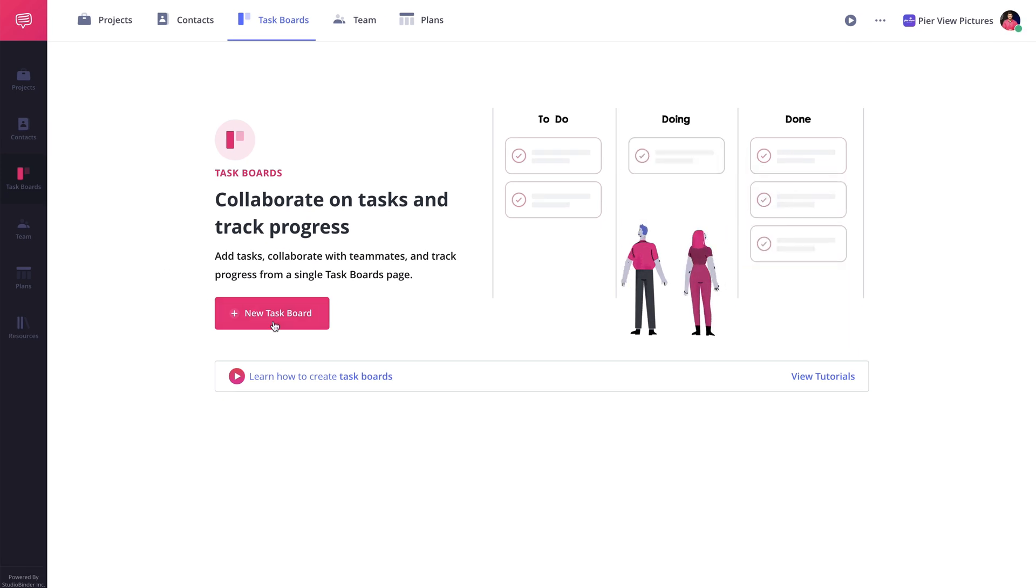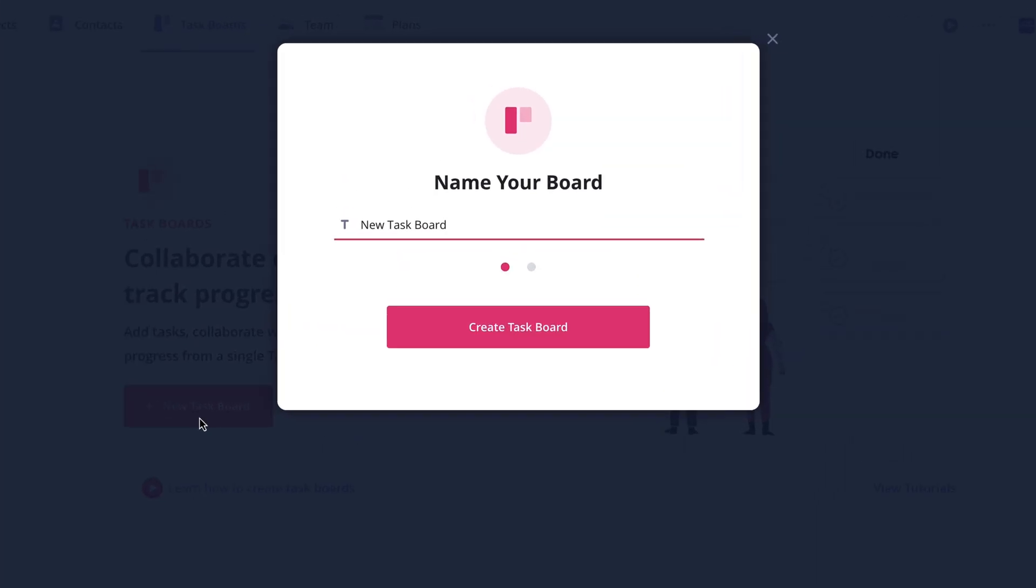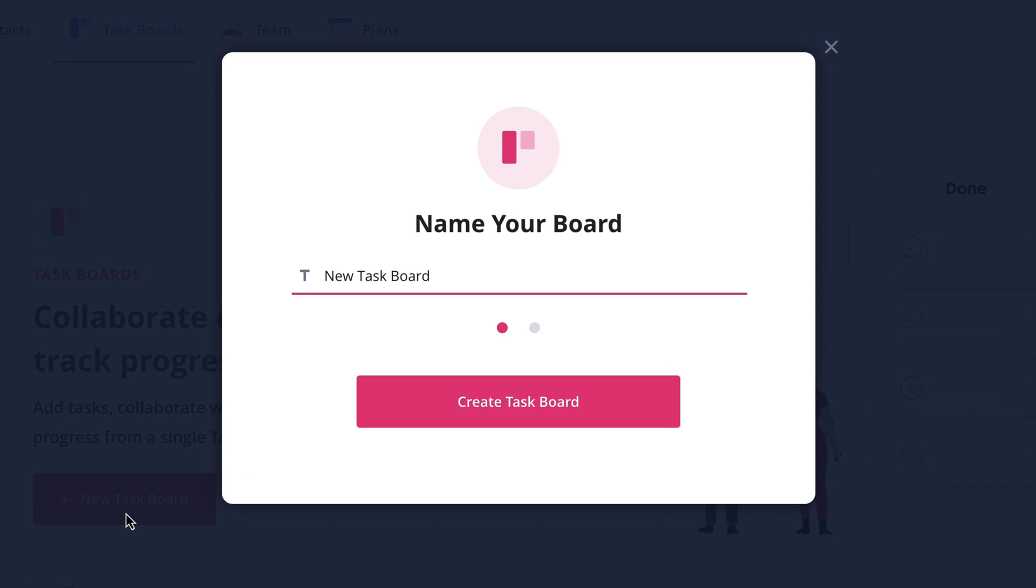First, click on the new task board button. Now you'll want to give your board a name. You can name it after a project, a specific workflow, or anything you need to track. For this example, we'll keep it simple and name it after a project.